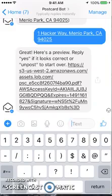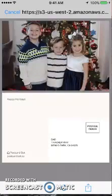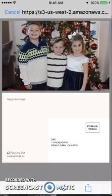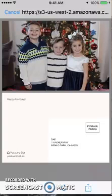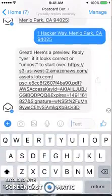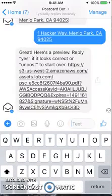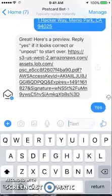Here's the preview. I can preview it and it'll show me what the picture looks like with the photo. Here's what the back text says — there's the picture and there's the address. So I'm going to cancel that out. It looks good. It says reply 'yes' if it looks correct or 'unpost' to start over. So I'm going to say yes.